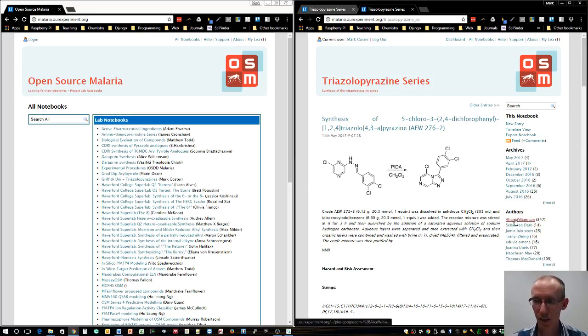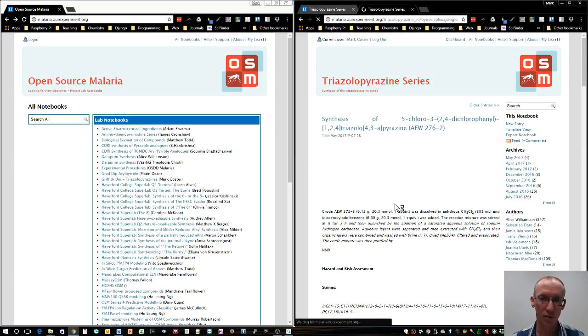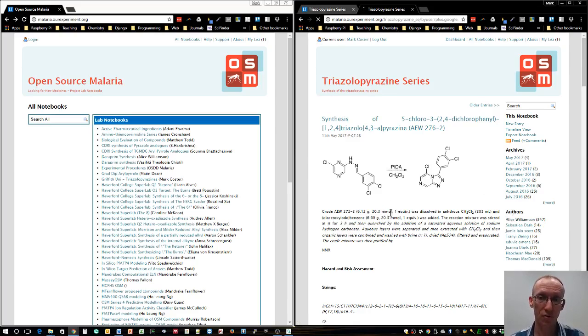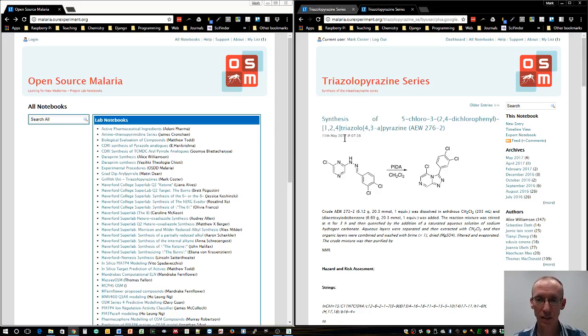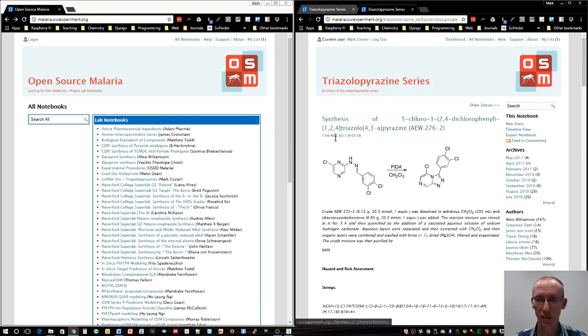If you click on Alice Williamson, you can go to all her lab book entries. You can see she's been working on it as recently as the 11th of May this year.